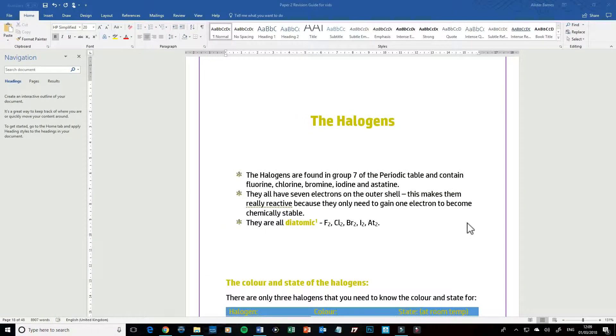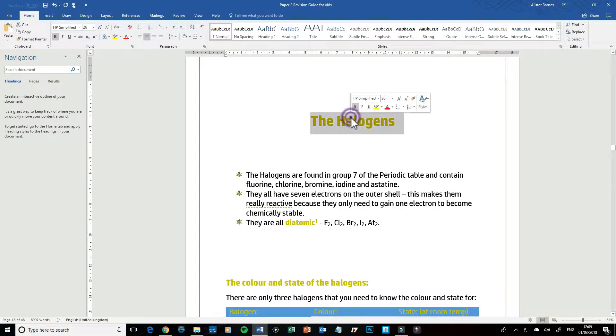Hey guys, welcome to this video looking at how you can convert normal text into WordArt. So I want to take my Halogens title here and I want to convert it into a WordArt.